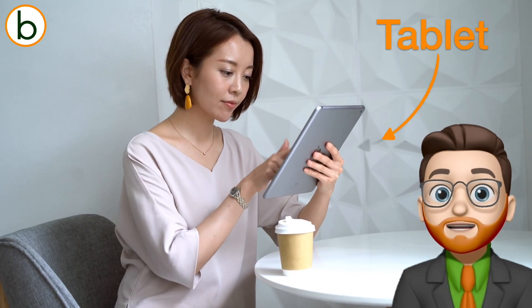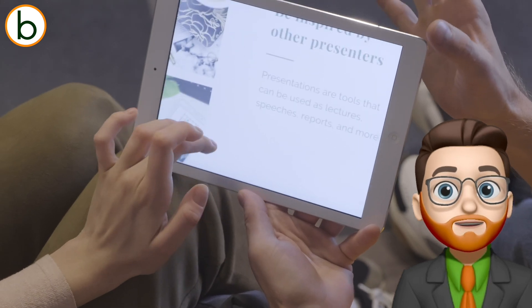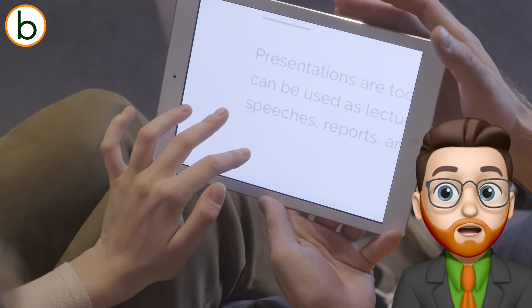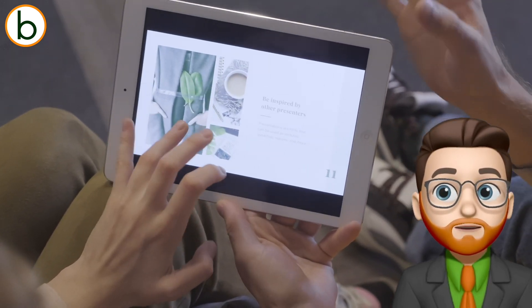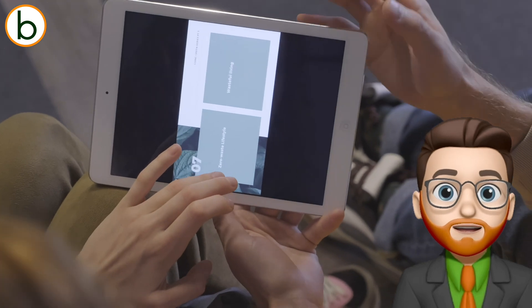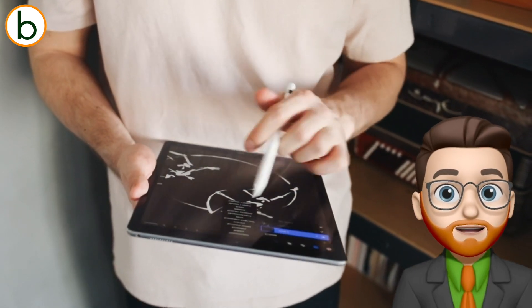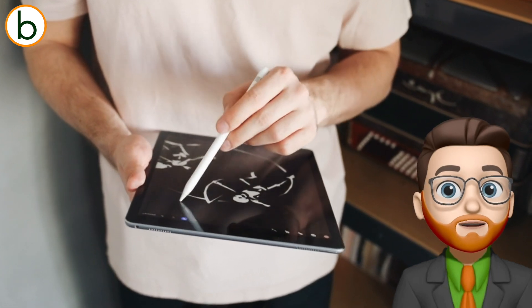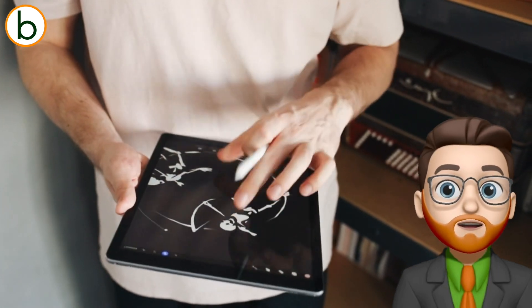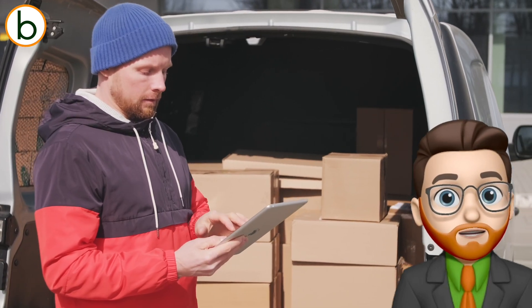Even more portable than a laptop is a tablet. Tablets don't have a physical keyboard, but a touch screen that you tap and swipe to control the device. That makes tablets less suited for desk work, but ideal for multimedia, photo reports and all sorts of communication.